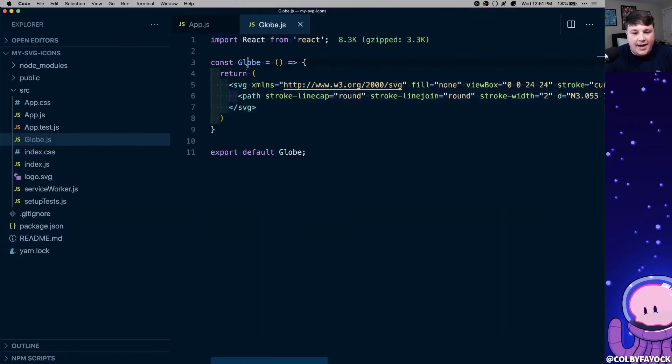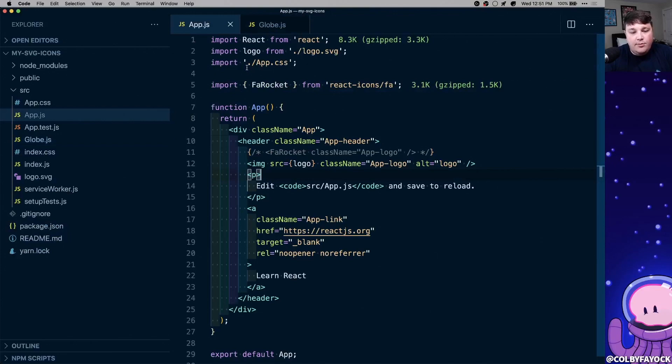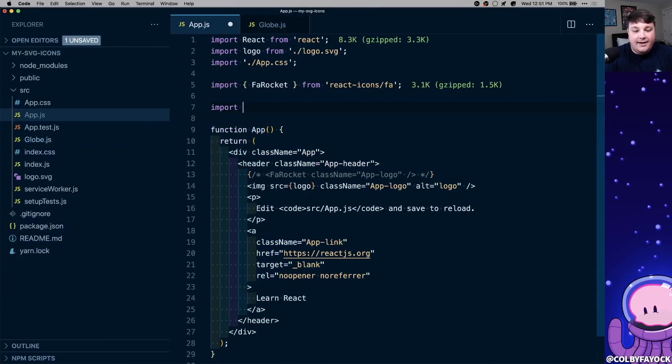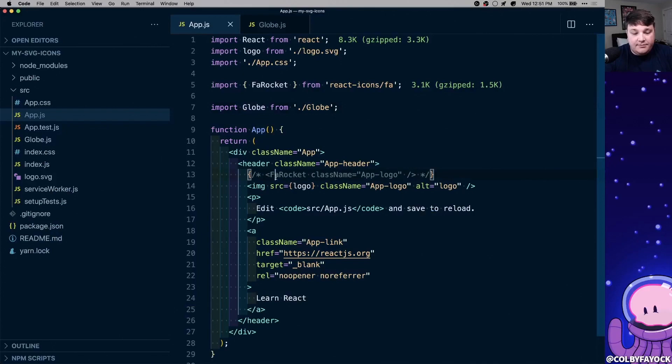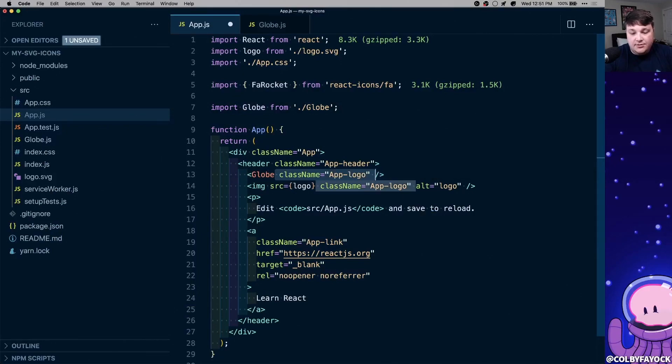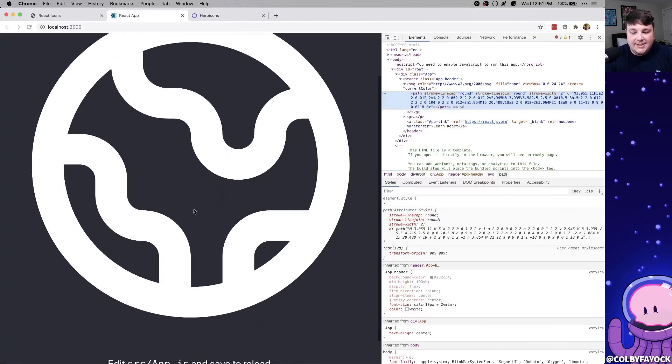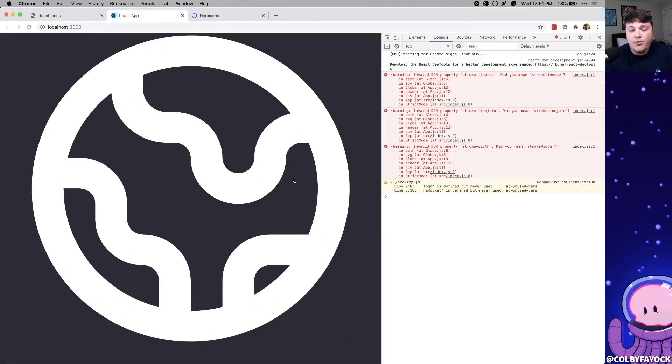Now I can copy that globe, and I can import it right into my file, just like any other component, and then I can include it right in my code, just similar to the other icon. And now I see my globe. The one thing you want to be careful though,